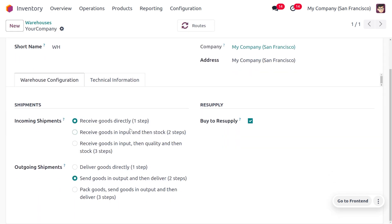In the warehouse settings, we can manage the routes for outgoing shipments. For cluster picking, the outgoing shipment can be done in one, two, or three steps, but the recommended way is two steps. The picker moves to different shelves, picks the items, places them in the cart, and once picking is done the package is sealed and delivered to the customer. So choose two steps to manage outgoing shipment by picking and then delivering.